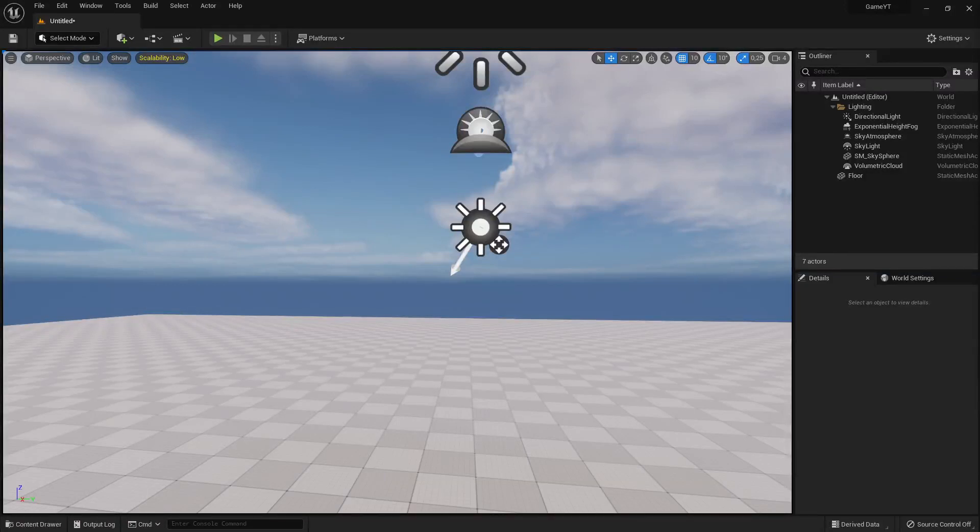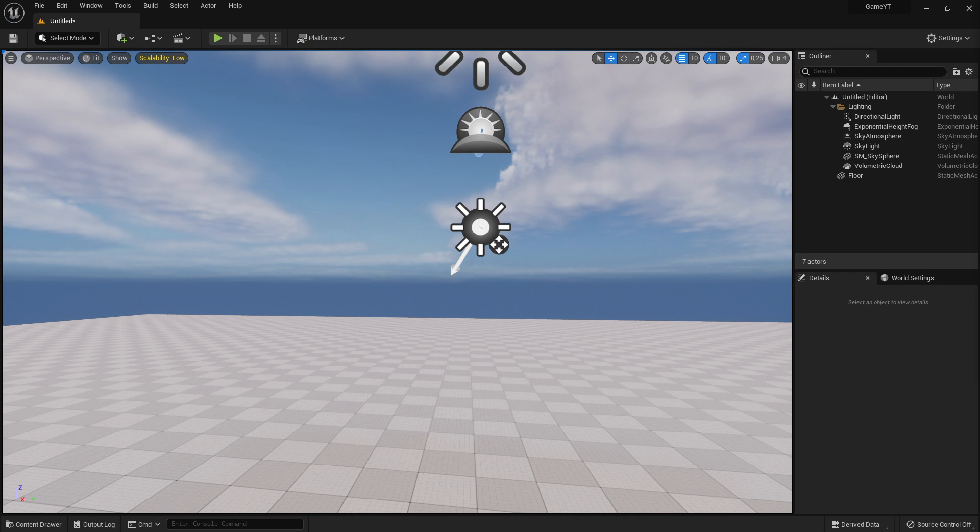Hi everybody and welcome back to this Unreal Engine 5 tutorial series for absolute beginners. This is video 122, and in this video I want to show you how you can edit static meshes.